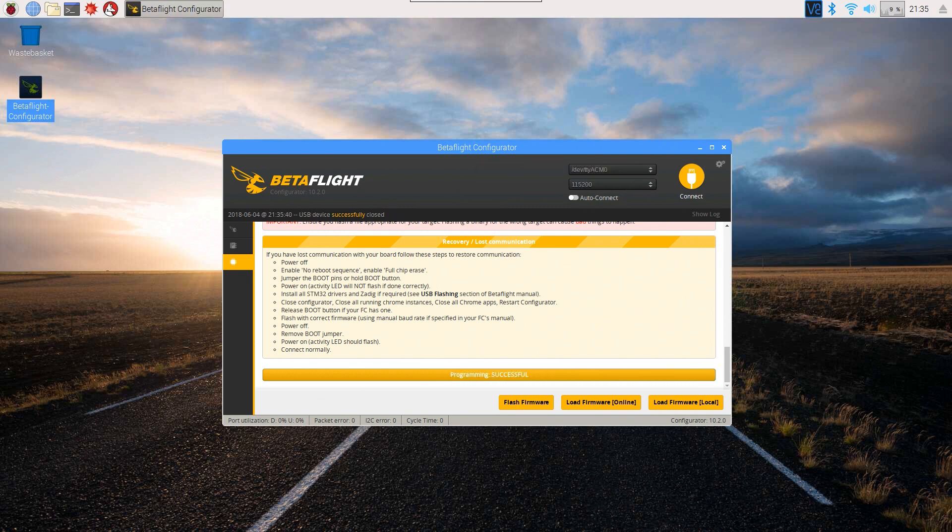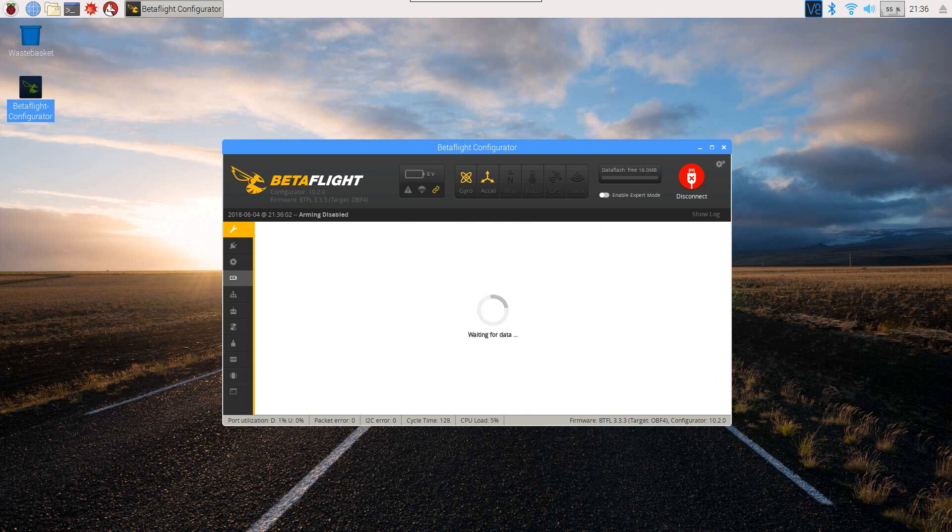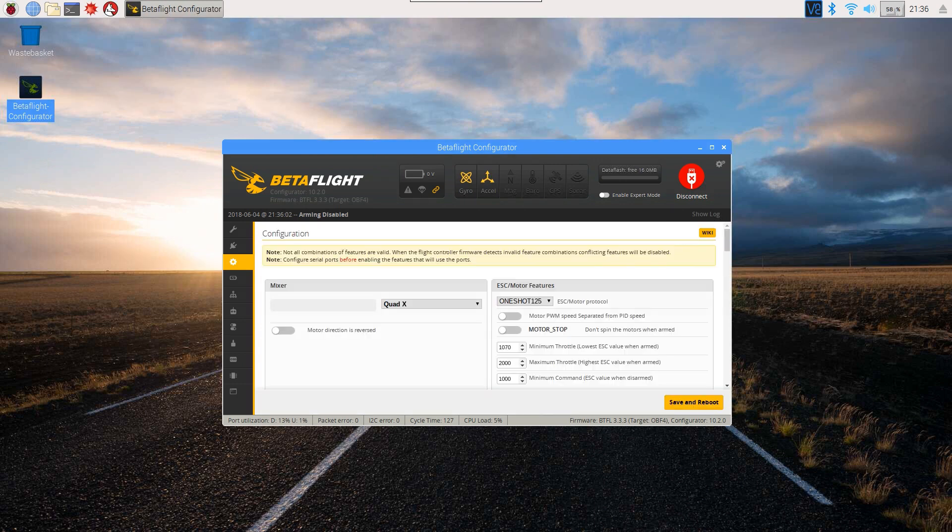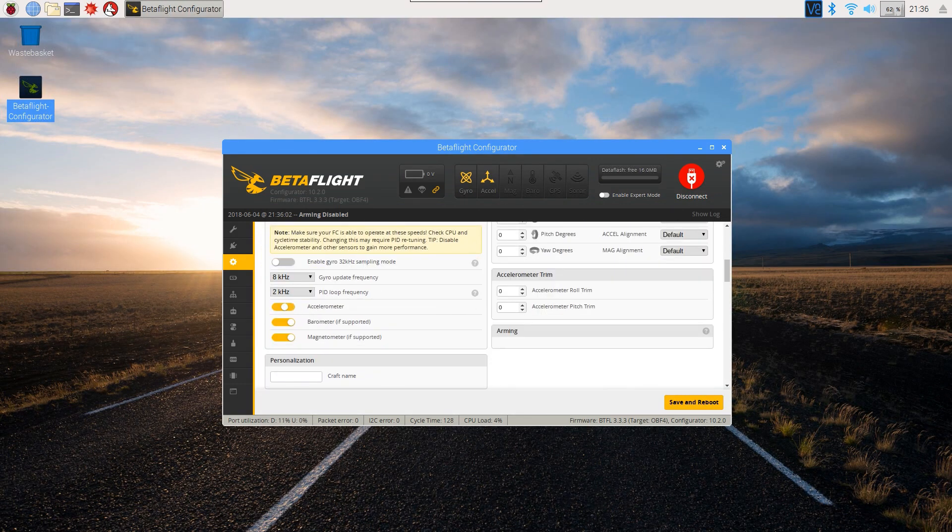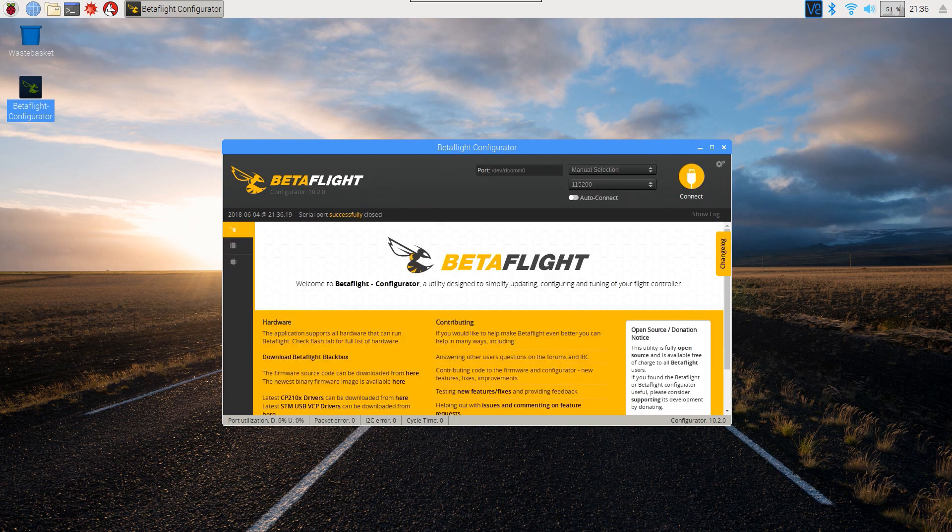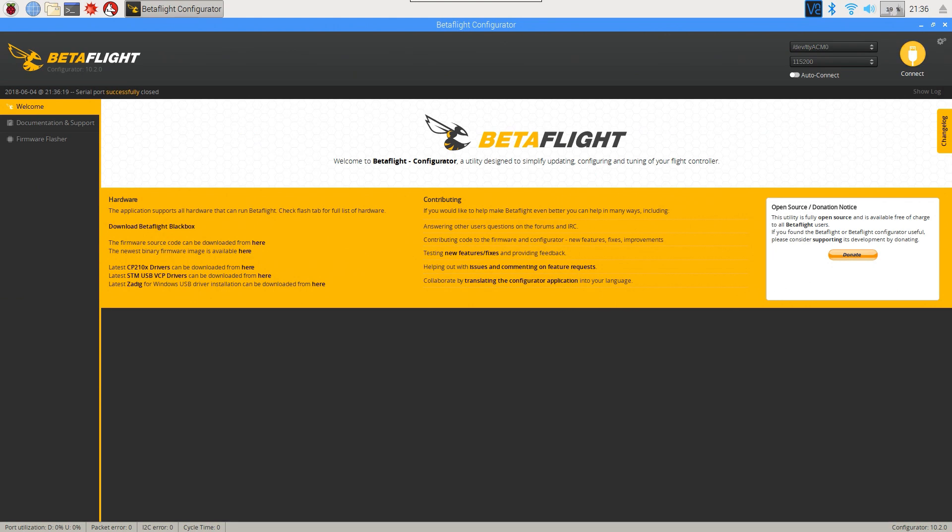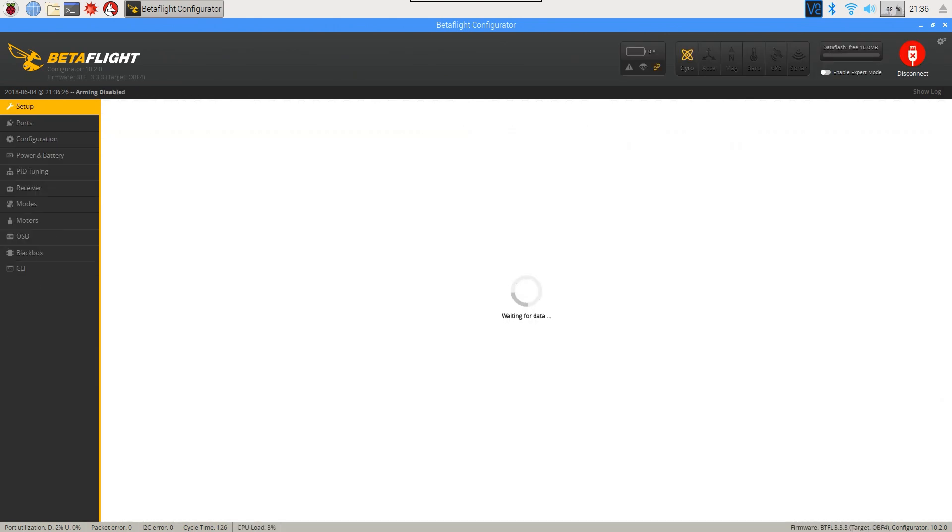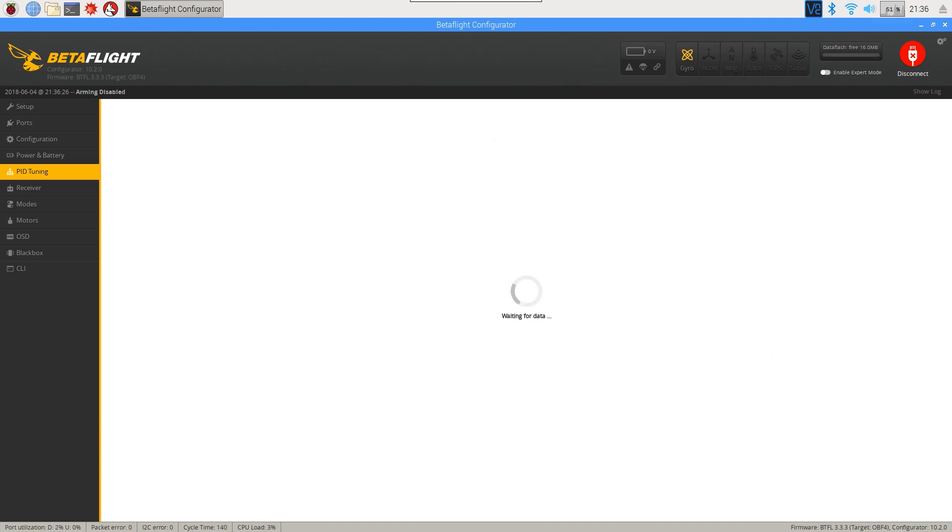That's it done. Before I connect, one thing I will say: for some reason with Betaflight it doesn't like it when the accelerometer's enabled. I think it's too much processing for the Pi or something, I'm not sure. So first thing I do is when you hit Connect is go straight to the Configuration tab. Now when it's loaded, just go down and turn your accelerometers and stuff off.